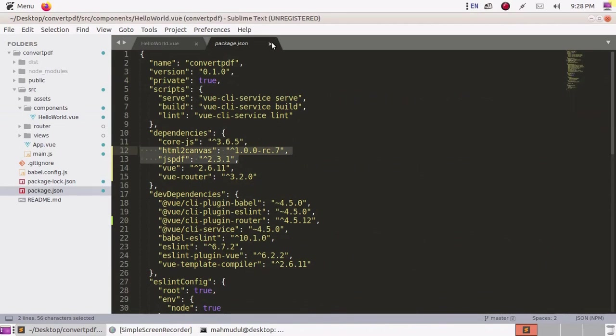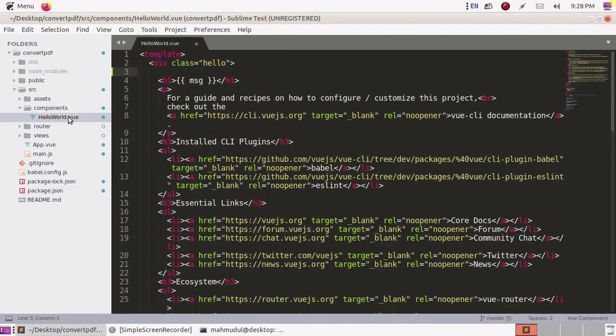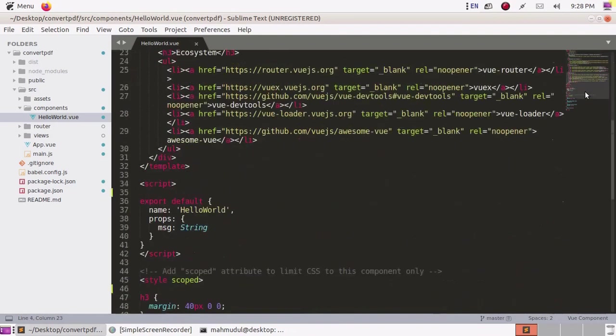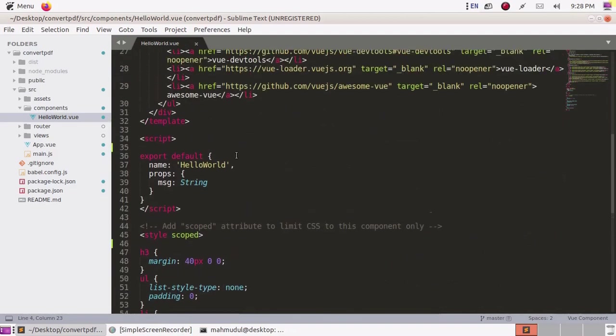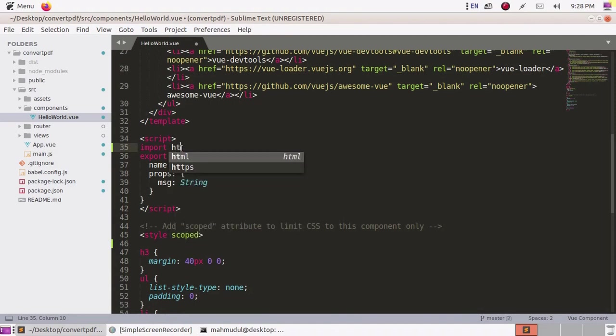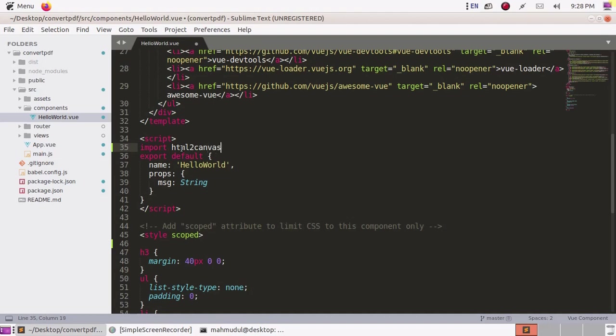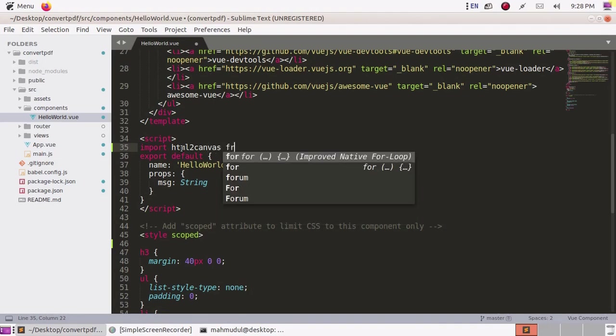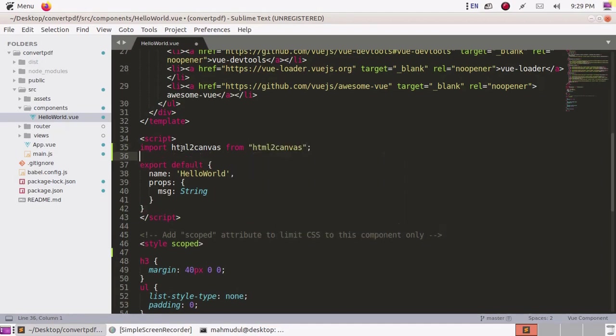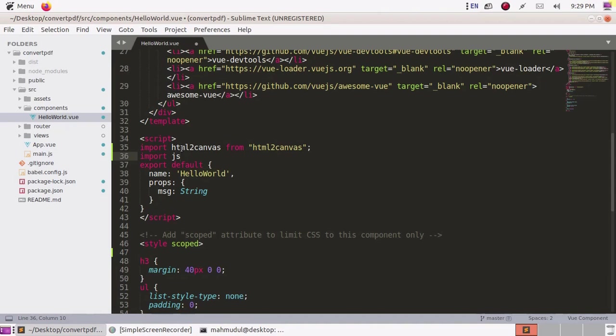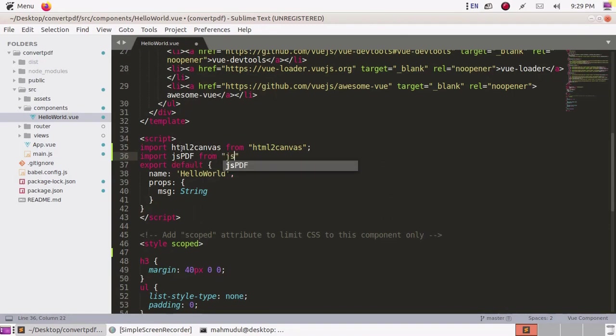Now open the component which you want to convert HTML to PDF and scroll down. You will find a script tag. Inside the script tag, import html2canvas from html2canvas and import jsPDF from jsPDF.